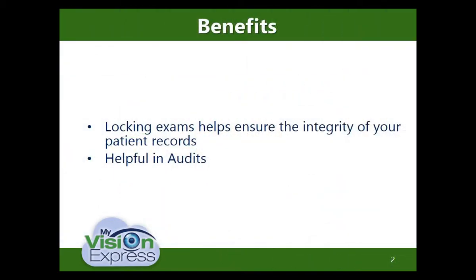Locking exams helps ensure the integrity of your patient records. This can be helpful in audits.